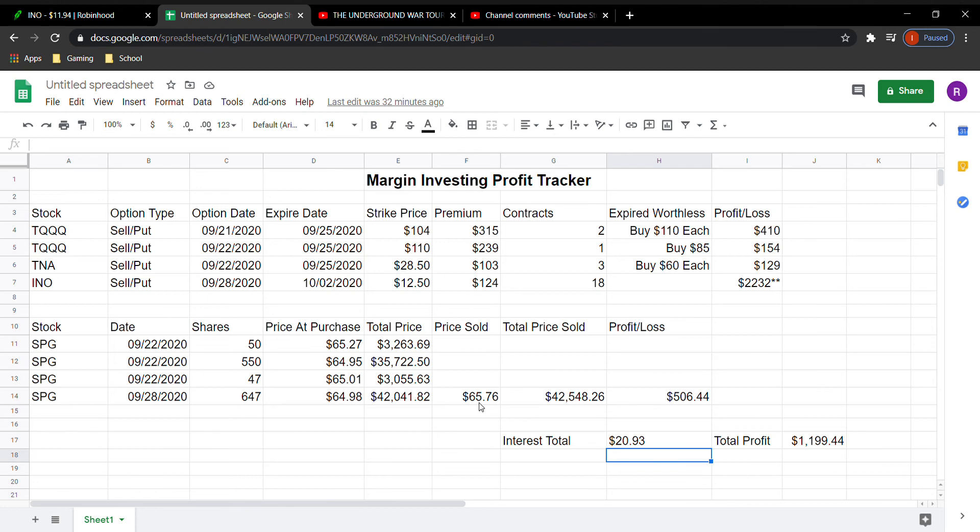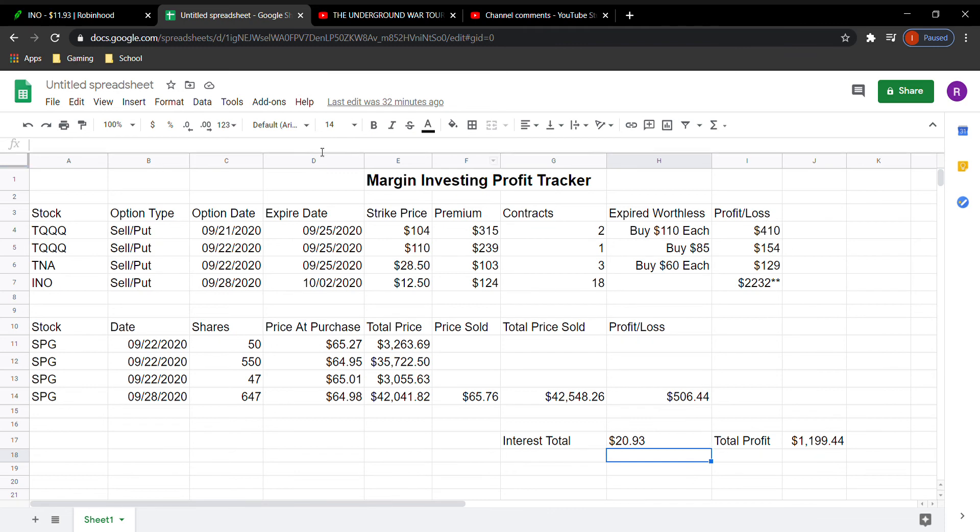The sold price here was at $65.76, and the total price that I sold it for was $42,548.26. So just in a week, less than a week, I did make $506.44 off of this trade here. So total profit in my first week, technically eight days, I've made $1,199.44.